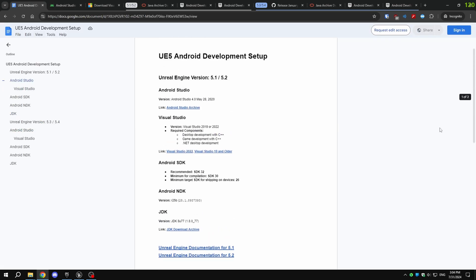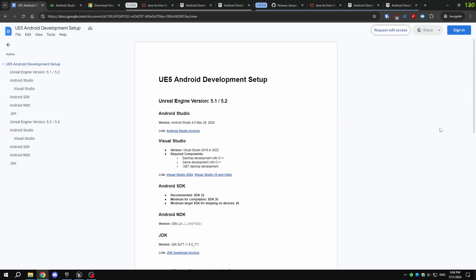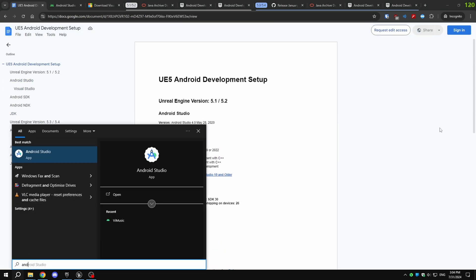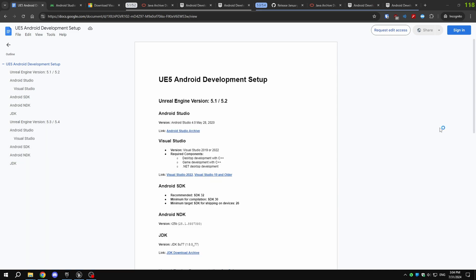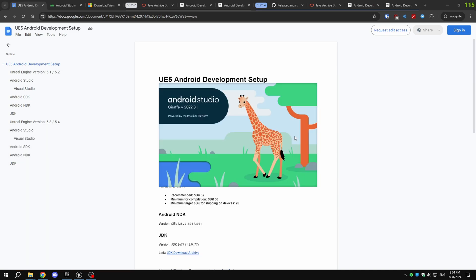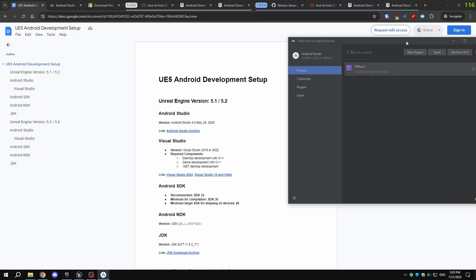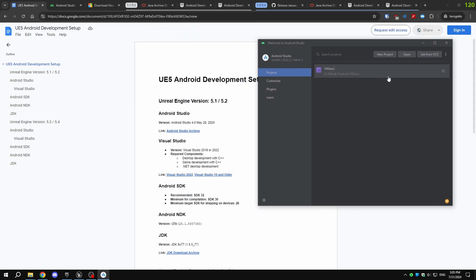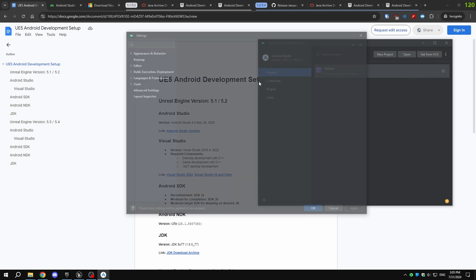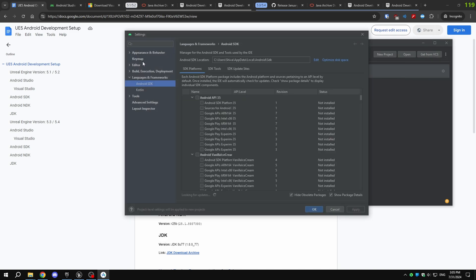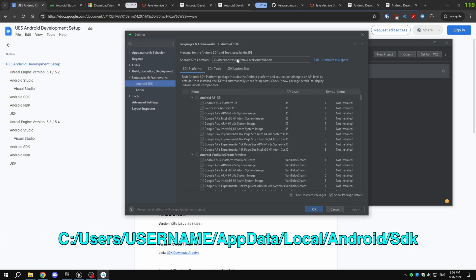After installing Android Studio, you'll need to set up the SDKs and NDK. Open Android Studio and look for Configure or more actions. If you have any projects open, you'll see three dots at the top. Click on them and select SDK Manager. In the SDK Manager, first make sure the SDK location is set to the default path.